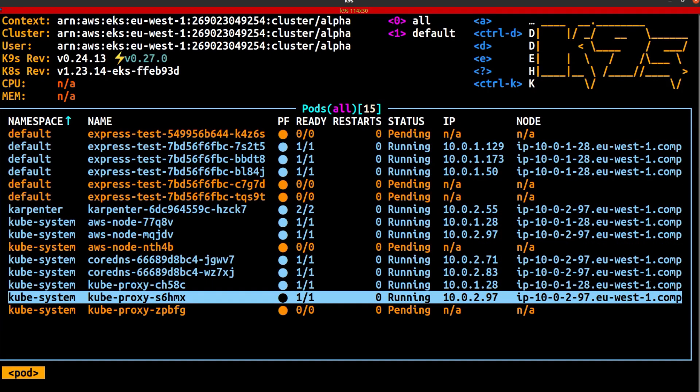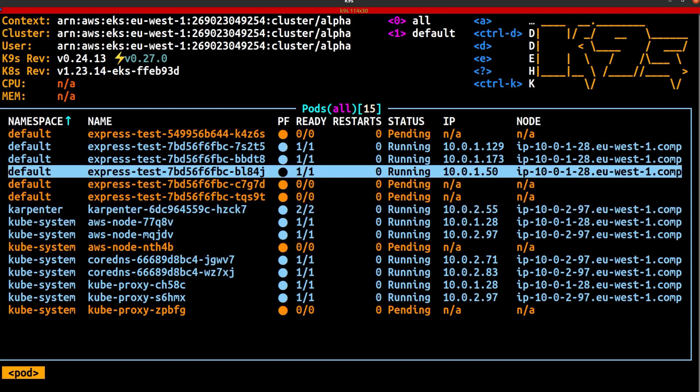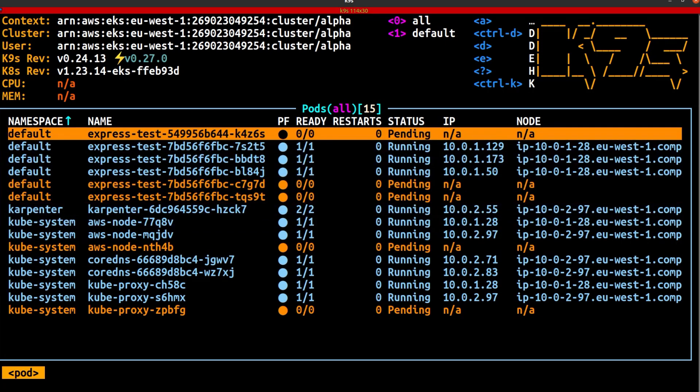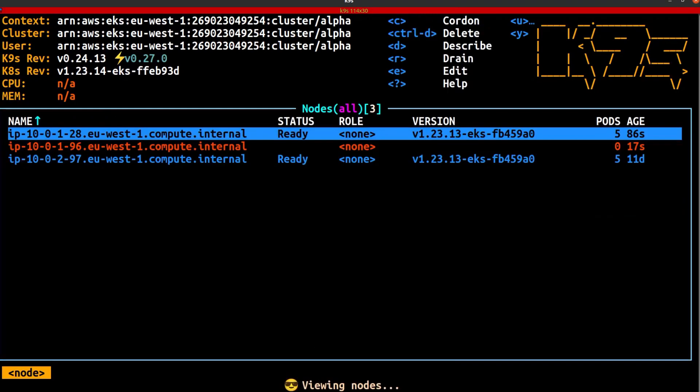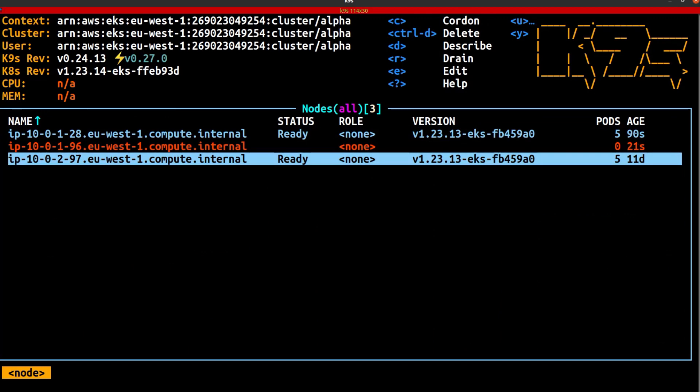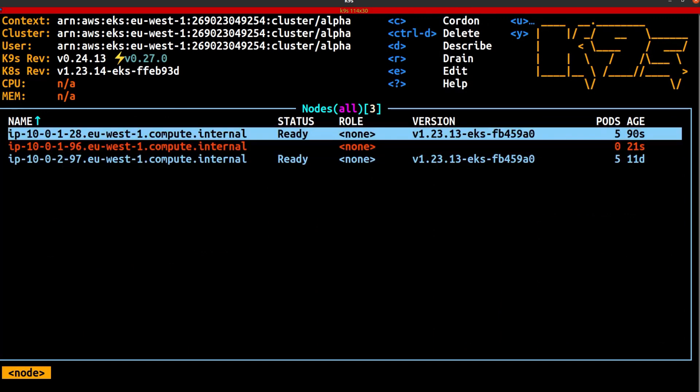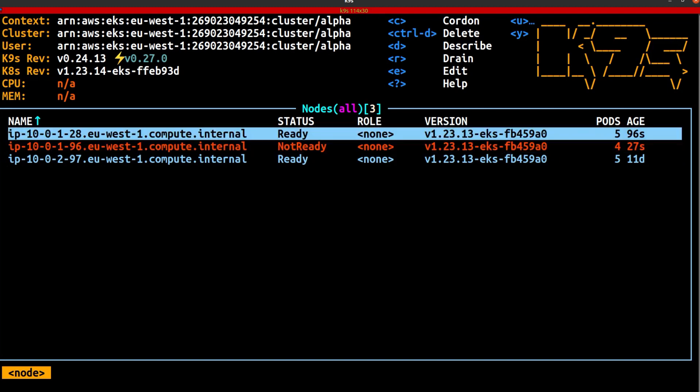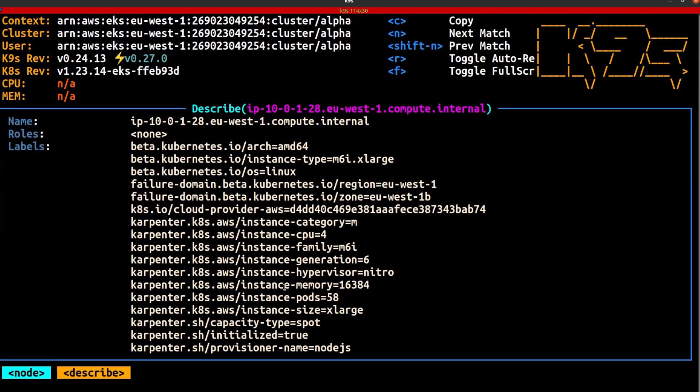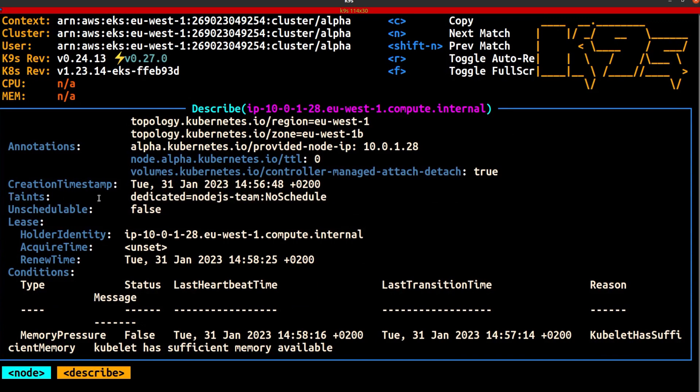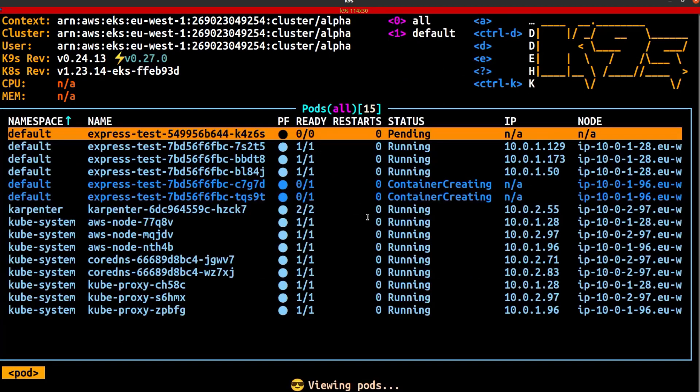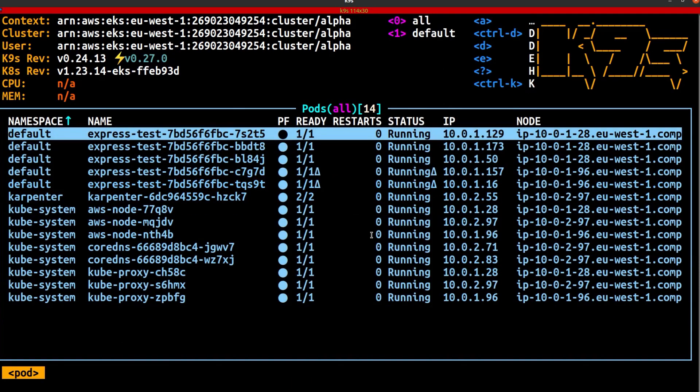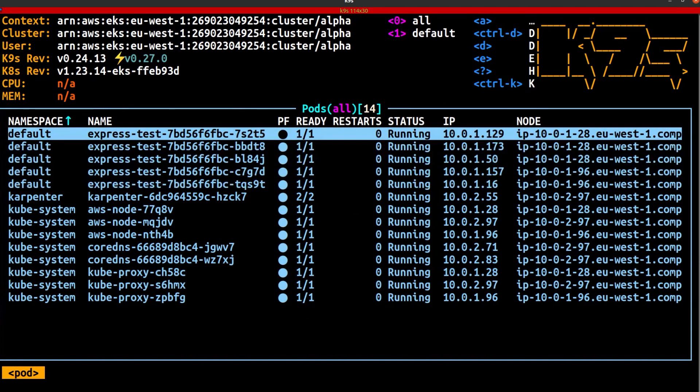You can see Karpenter is actually launching an additional node because we still have a couple of more pods in a pending state. So you can see here we initially just had the one node over here, Karpenter launched a second one, and now we have a third node that is being created. You can see over here this is the taint that we specified in the Provisioner file. And there we have it. All of our pods have now been scheduled to the cluster and specifically to the additional nodes that Karpenter has added.